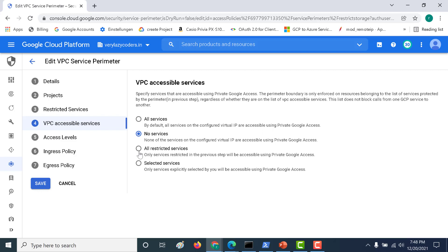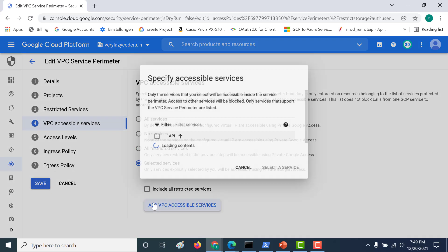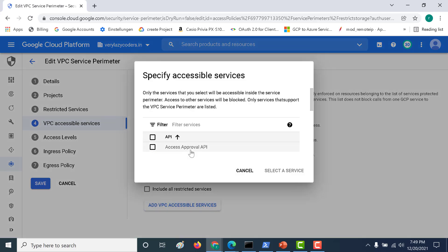That's how you can control the flow of your perimeter for resources within your project. You also have the option of 'all restricted services' — only services restricted in the previous step will be accessible, meaning only Cloud Storage would be accessible via Private Google Access. A fourth option is 'selected services'.